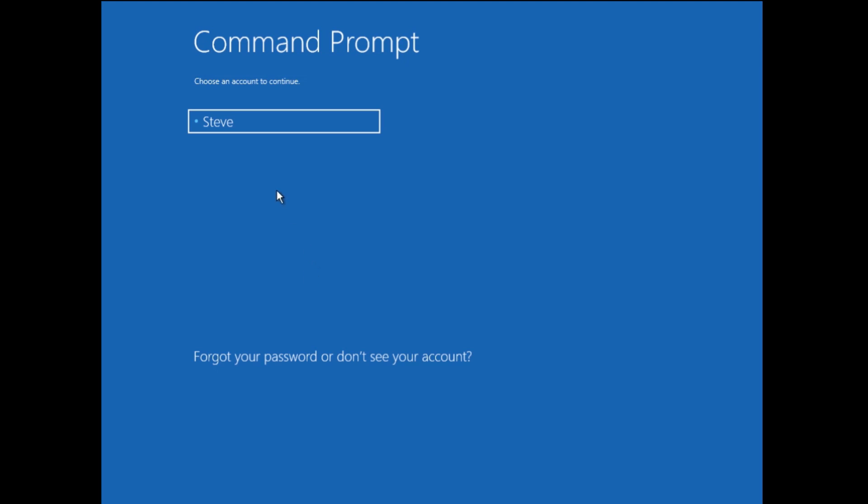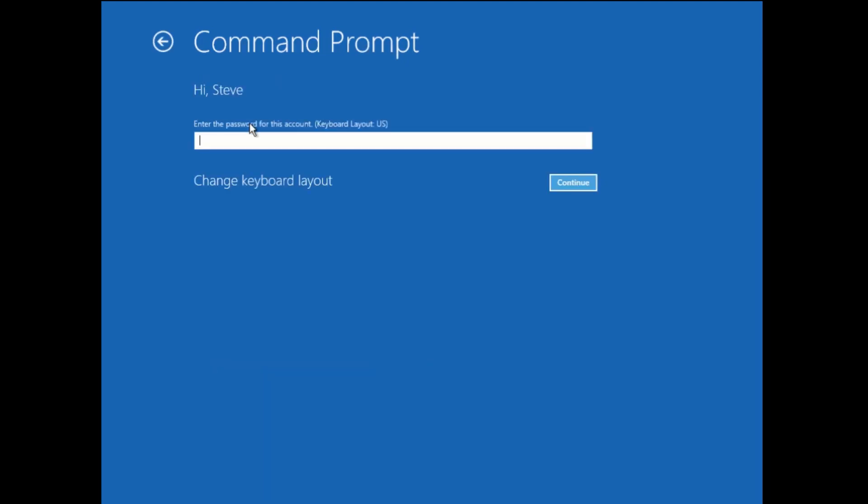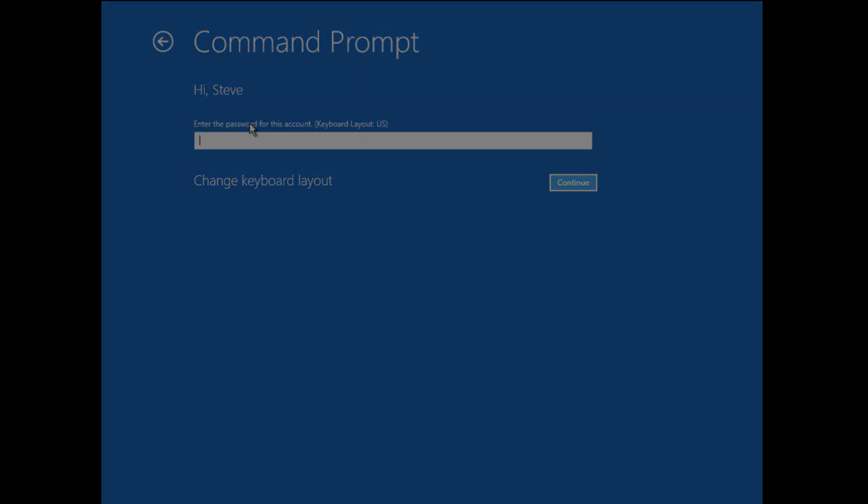But Windows 10 wisened up. And the new version, you cannot get into the command prompt with this method without first knowing your password. And the whole issue here is we need to reset that password. So all of those tips that you see on the internet, they don't work anymore. So just forget about them.